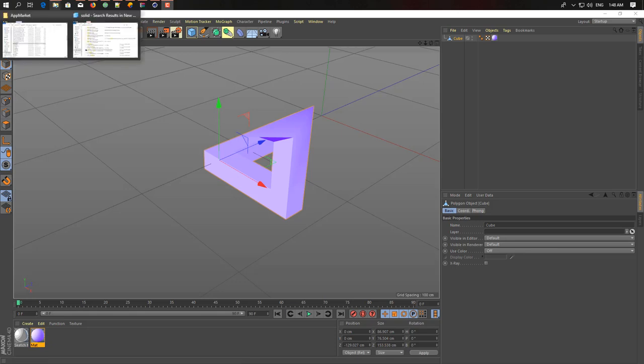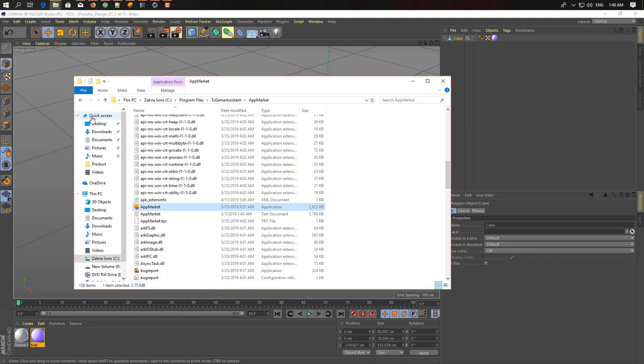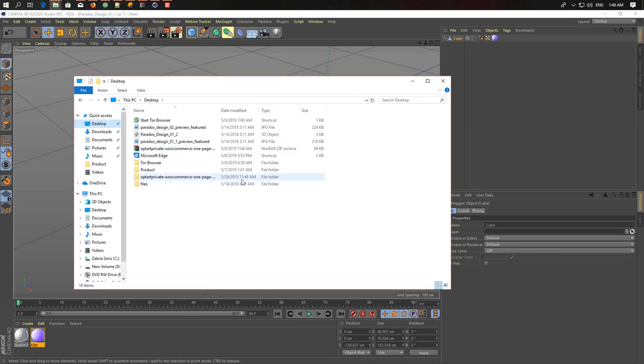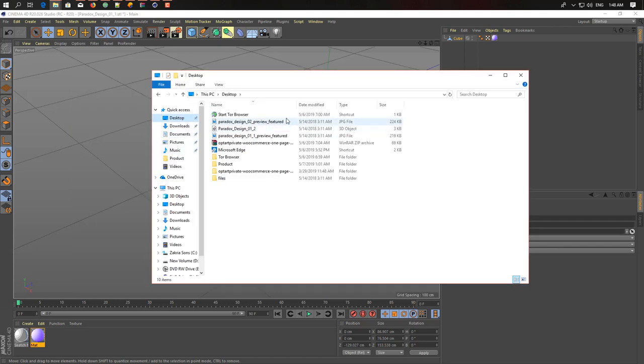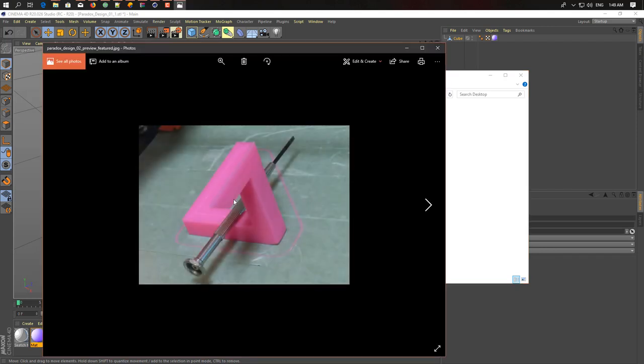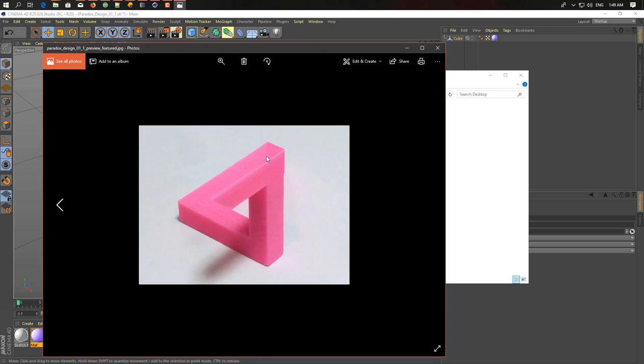a 3D impossible triangle inside Cinema 4D. And you can print out this 3D model after you create it inside Cinema 4D. This is some 3D printed impossible triangle images. Let me show you how you can create this inside Cinema 4D and then be able to print it on your 3D printer. Okay, let's start.